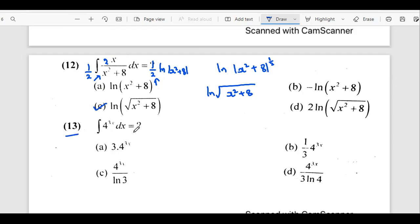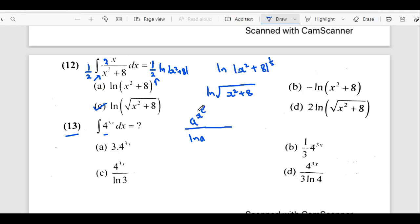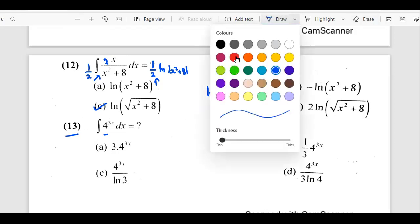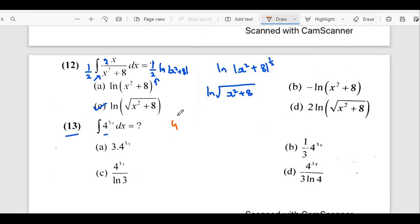The next question involves the integration of 4 to the power 3x with respect to x. We follow the general rule for integrating a^(lx): the answer comes out to be D.